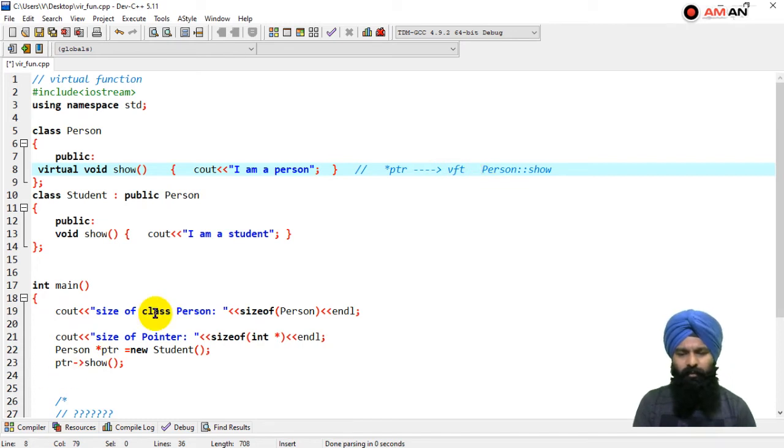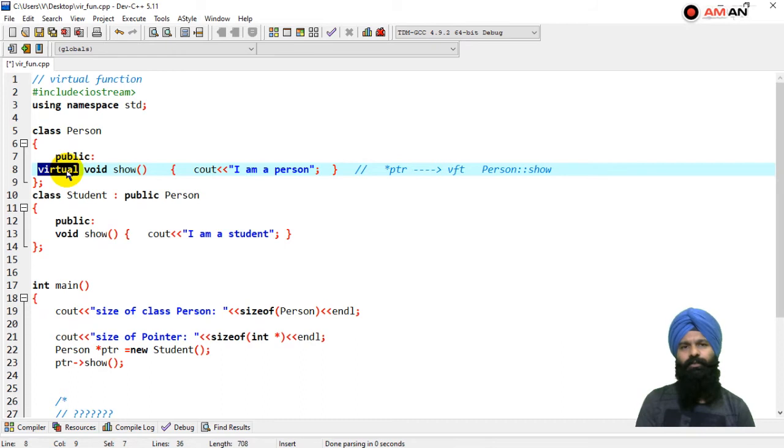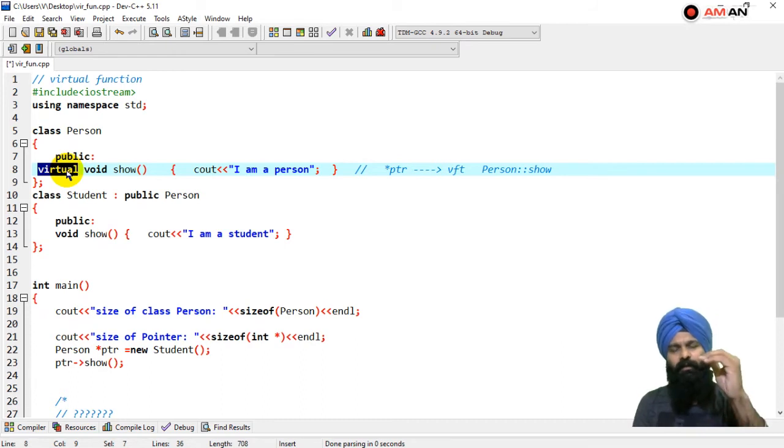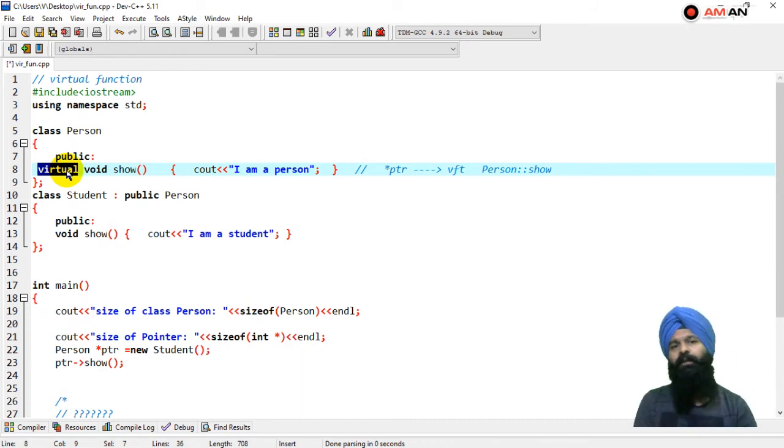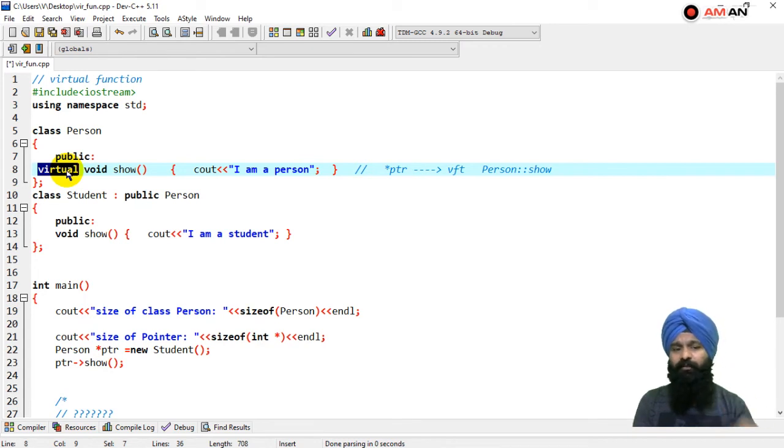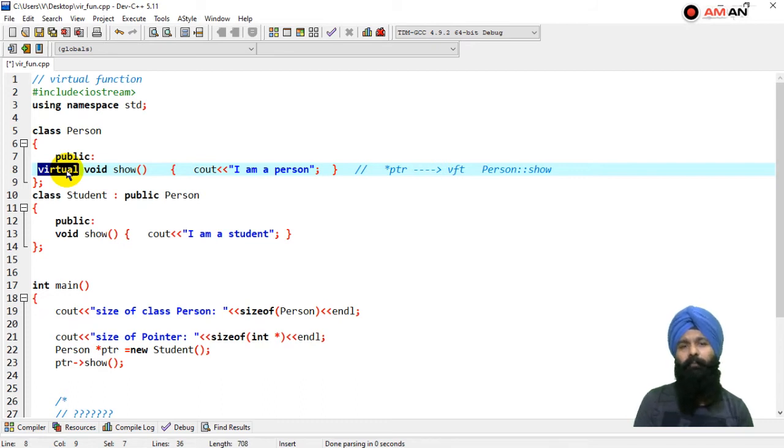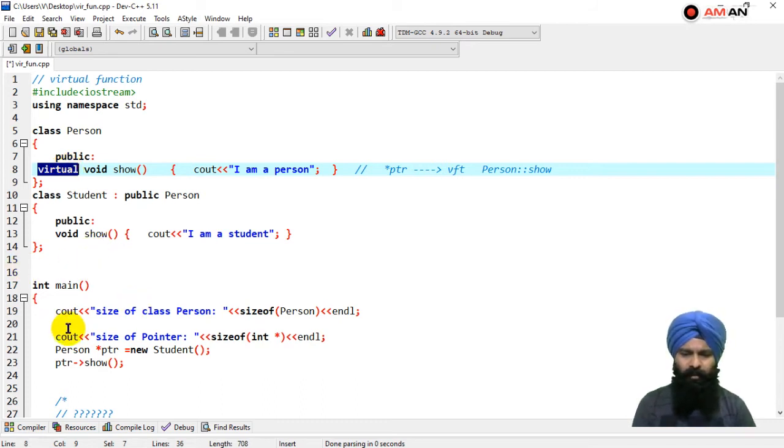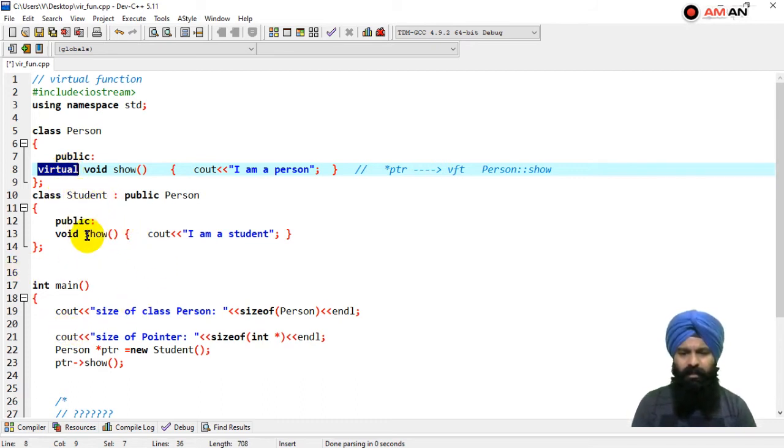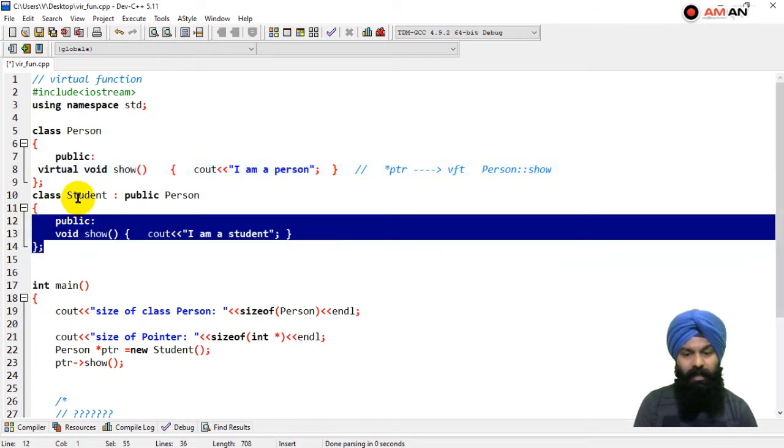The matter of fact is that whenever you have a virtual function in any class, its child is also going to have the same thing. That is, virtual function tables per class are managed by the compiler. You can see that there is no virtual function in the student class, but as student is the child of person...